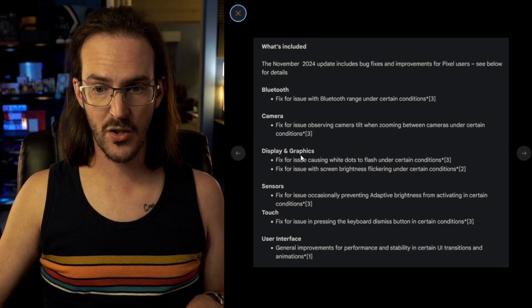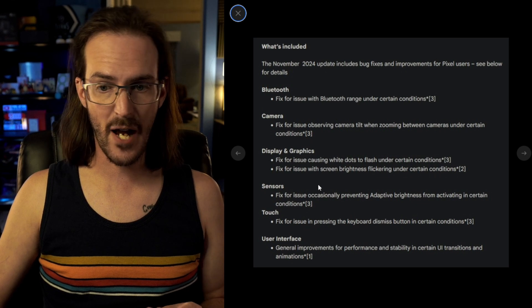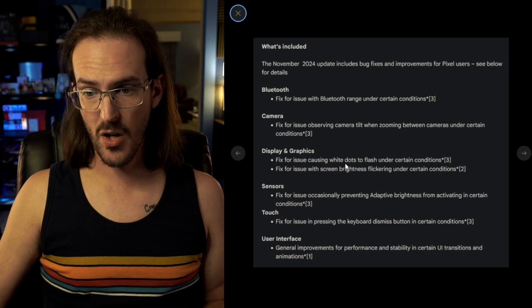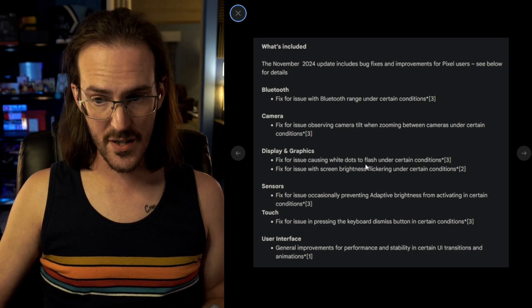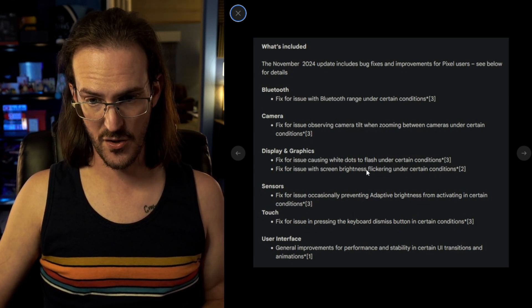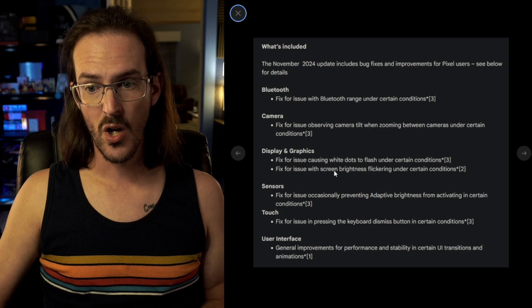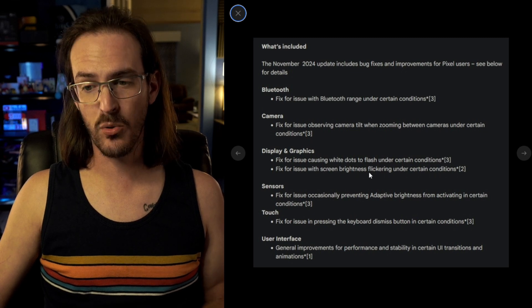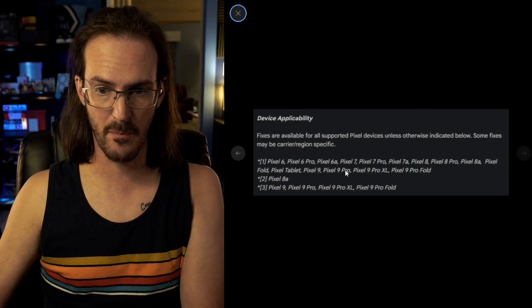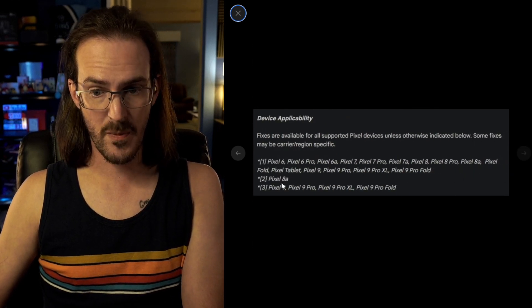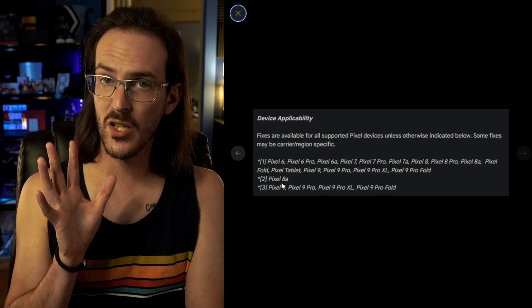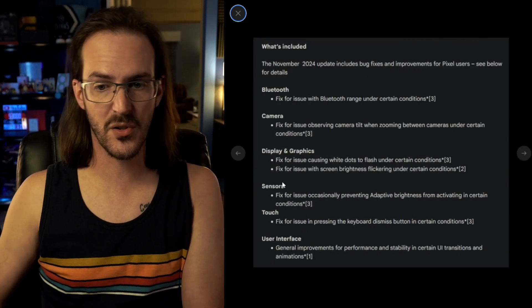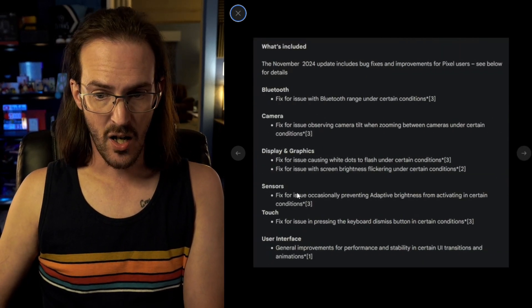Under display and graphics, a fix for an issue causing white dots to flash under certain conditions. A fix for issue with screen brightness flickering under certain conditions. This is a number two, which means it is exclusively talking about the Pixel 8a.